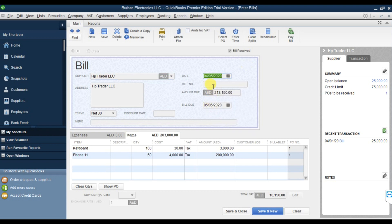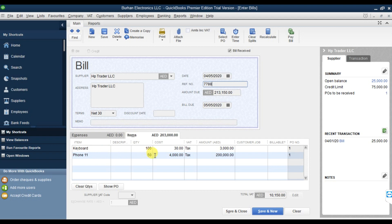The invoice date is 5th April. That is the reference number, and that is the total amount. The bill due date comes automatically because we selected net 30 days. The items appear: keyboard 100 quantity, cost 30, taxable, total 3,000; iPhone 11, 50 pieces, cost 4,000, taxable, total 200,000.